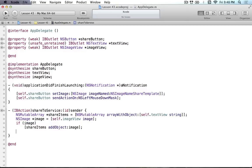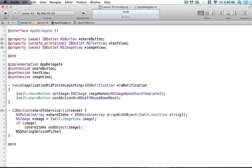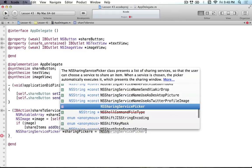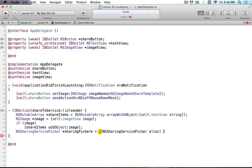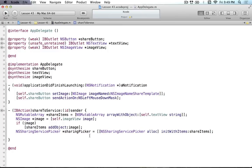Now we just have to tell the picker here's the information, go with it. We create an NSSharingServicePicker - sharingPicker - allocate it and init with the items, so initWithItems shareItems. That's all you have to do. You add the items you got from above to the SharingServicePicker, and now it knows what information it's going to work with.